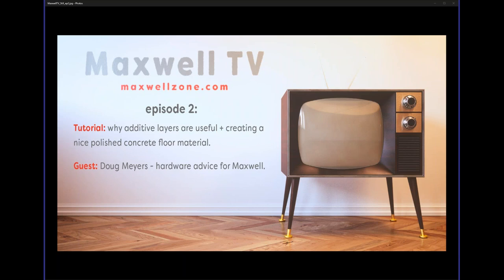I hope people can hear me. Doug, are you there? Can you hear me? I can hear you. Thanks, Doug, for joining the second episode. I saw the PDF you sent me, and I think people are really going to like that information.